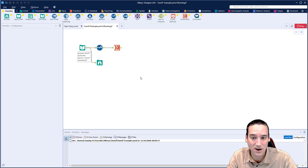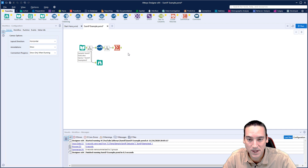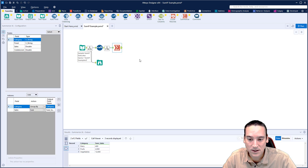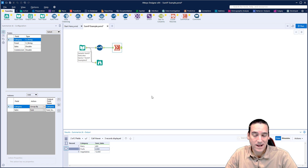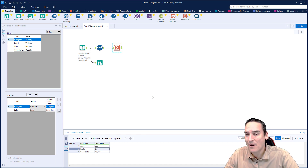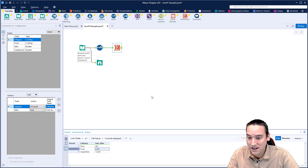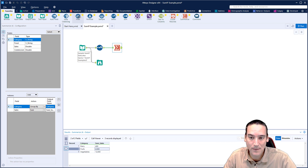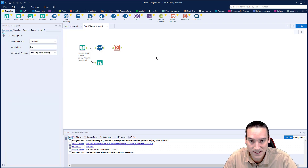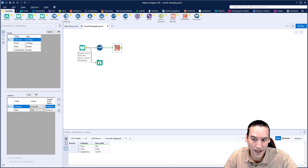I'll hit Control+R and I'm done. Looking at the value, you'll see fruit shows $2,000 in sales — that matches my Excel spreadsheet example. Now if I only wanted the fruits to come out of this, I could just grab a filter tool and filter only for fruits if that's the only thing I was looking for.